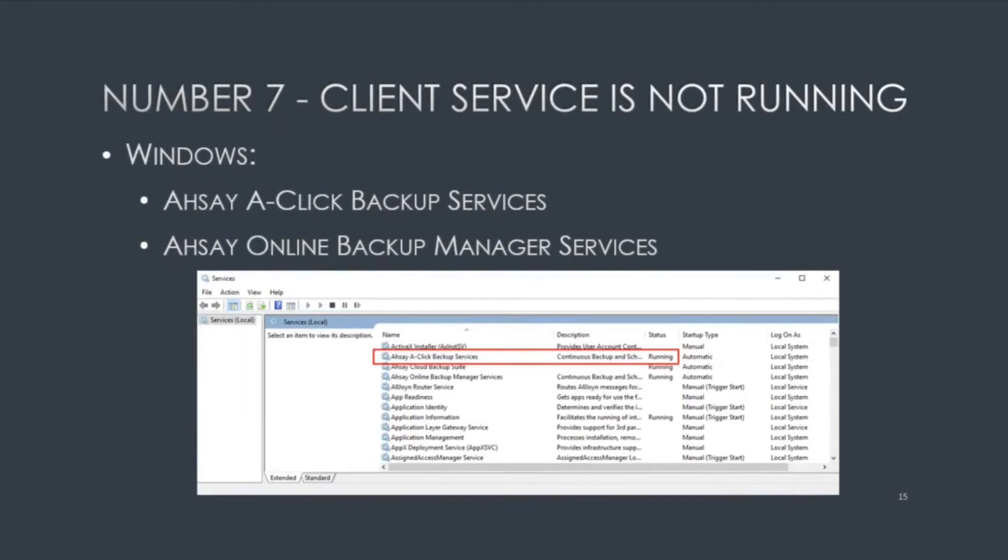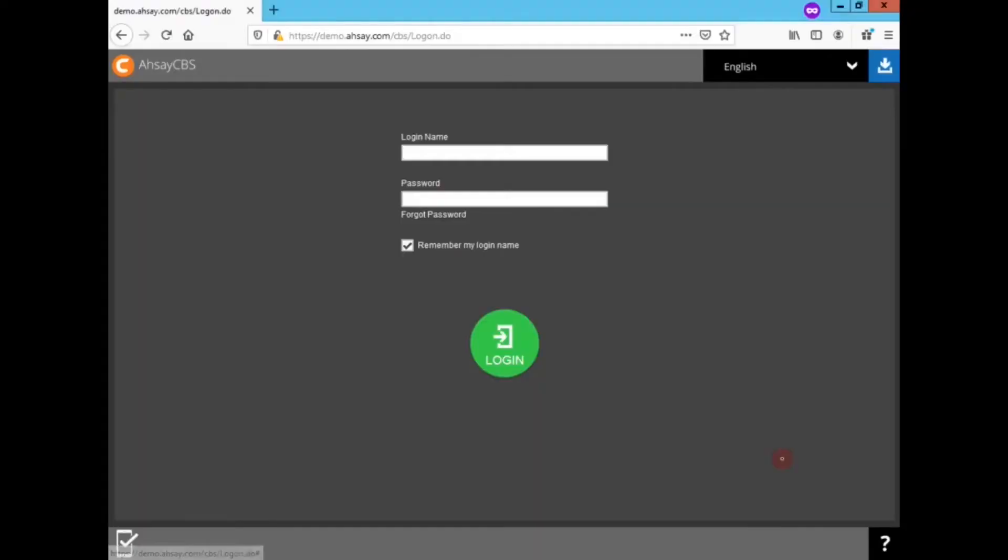Number seven, client services is not running. On Windows, ACB service is AHSAY 8-Click Backup Services. OBM is AHSAY Online Backup Manager Services. If you are branded, you'll need to locate the correct services name for your product.